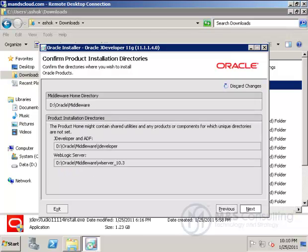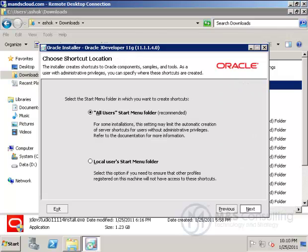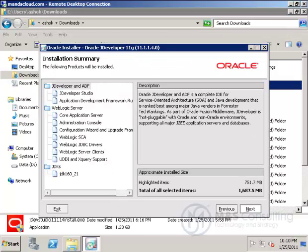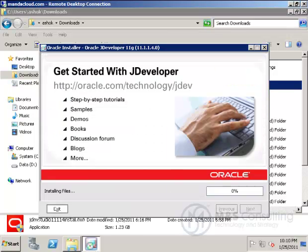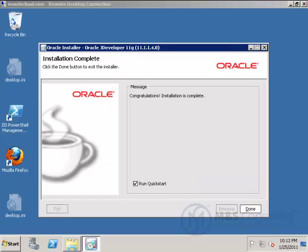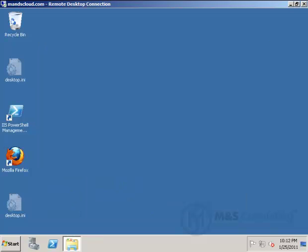This next page confirms what we're about to do and everything looks in order, so we'll click Next. We're going to allow JDeveloper to be installed for all users. This confirms what we are going to do once again, so we click Next. We fast forward this and we're done. We run the Quick Start.